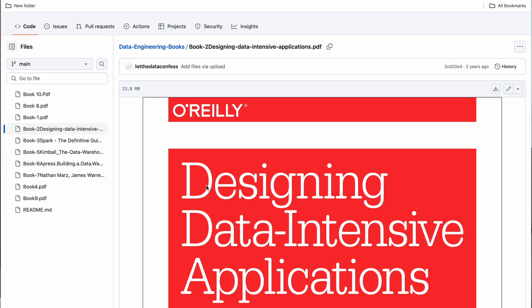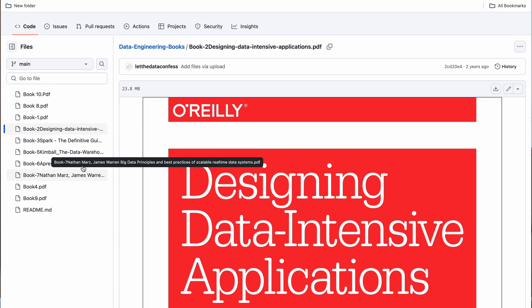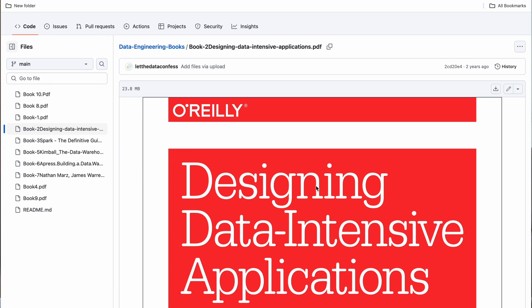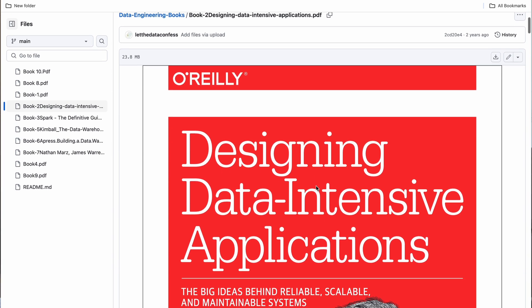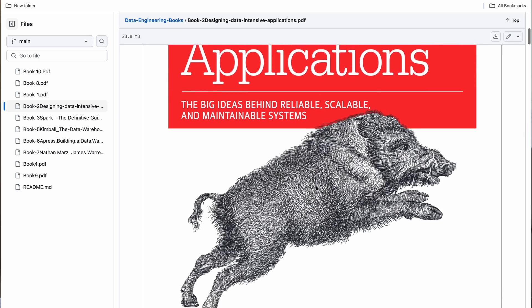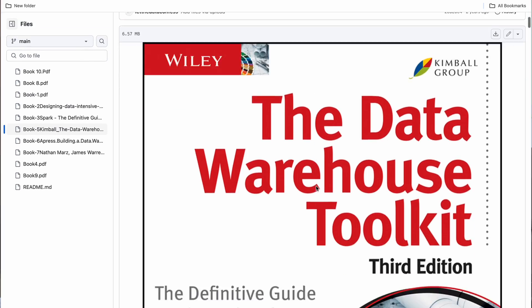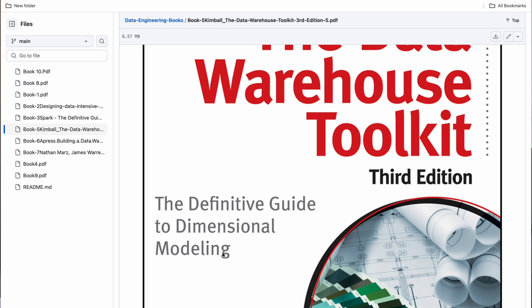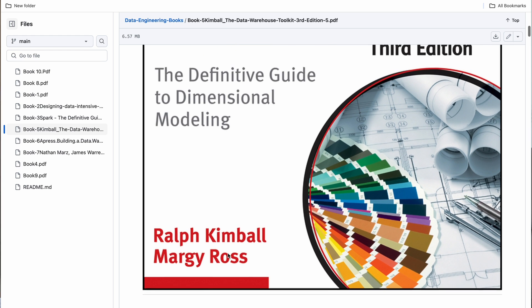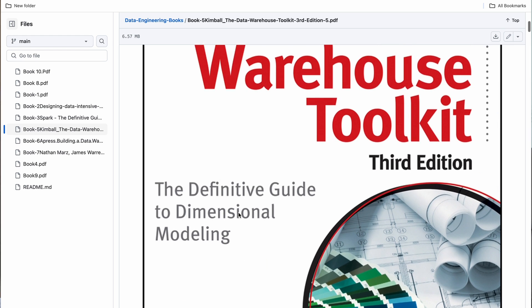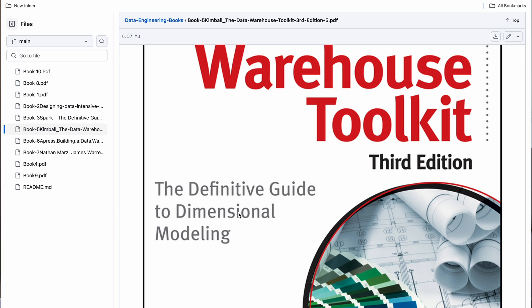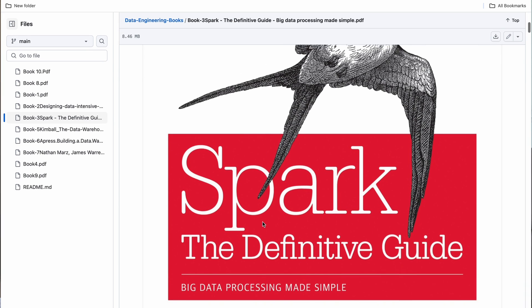I found a GitHub repository that contains all the books from the Data Warehouse Toolkit by Kimball. There are multiple books in this GitHub repository — you obviously do not need to focus on everything. First, you can focus on 'Designing Data-Intensive Applications,' which will be used for system design. Next is 'The Definitive Guide to Dimensional Modeling,' which is the perfect resource to help you get started for data modeling interviews. And lastly, if you have time, go through 'The Spark Definitive Guide.'